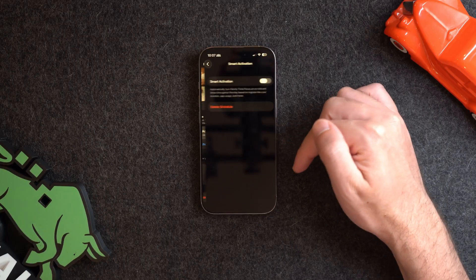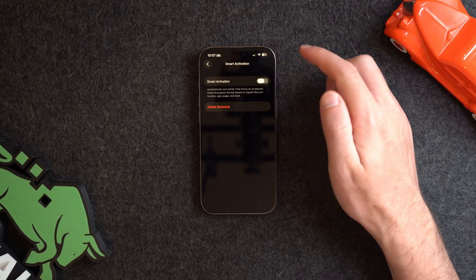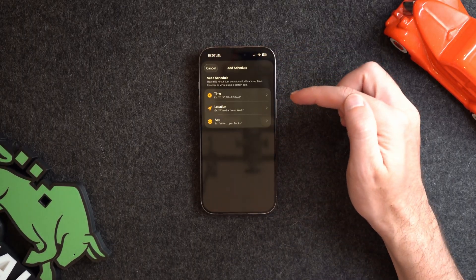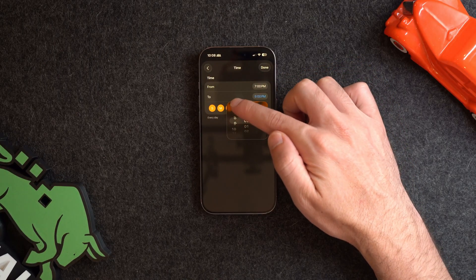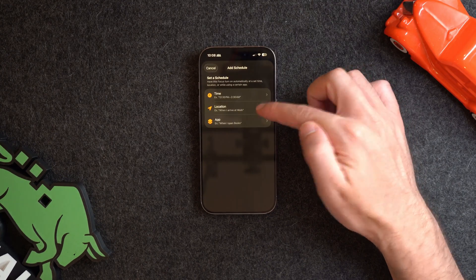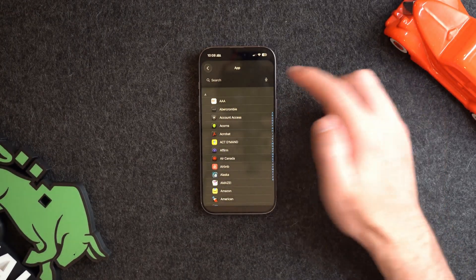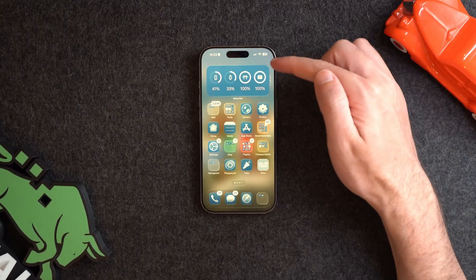Next, we have the ability to set a schedule to automatically turn on a focus mode. There's a Smart Activation option that uses on-device intelligence to determine the most relevant times throughout the day. I'll set my own schedule instead. We get three triggers: time of day — I'll choose 7 to 9 PM Monday through Sunday; location — I use this so arriving at my gym switches to Fitness focus; and opening an app — opening the Books app triggers my Reading focus mode, and exiting it turns it off. These triggers make it easy to transition between focus modes without manually switching.